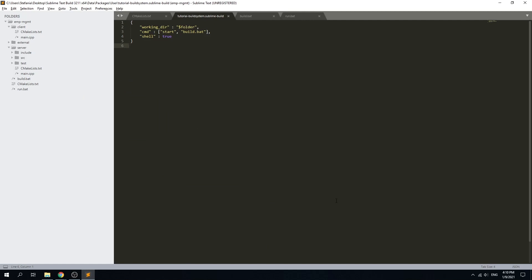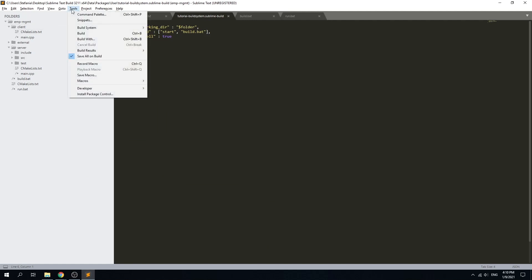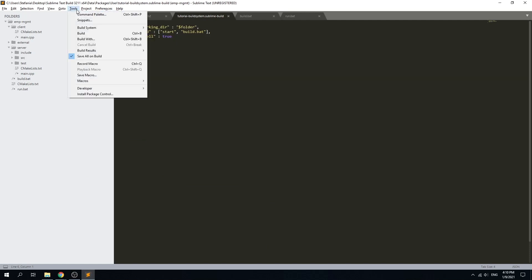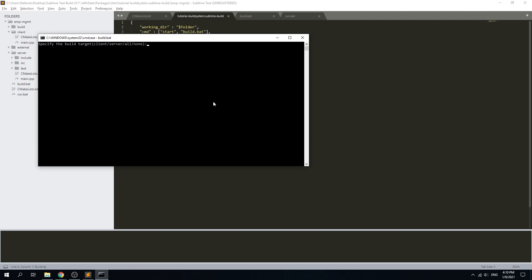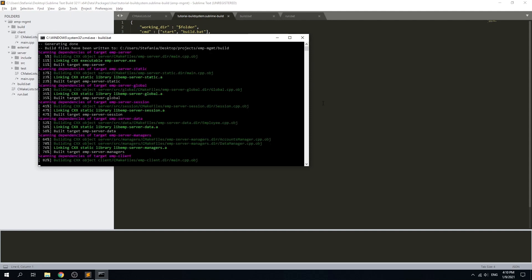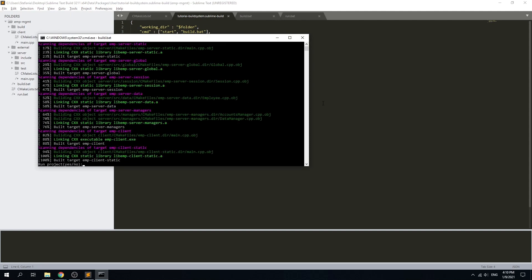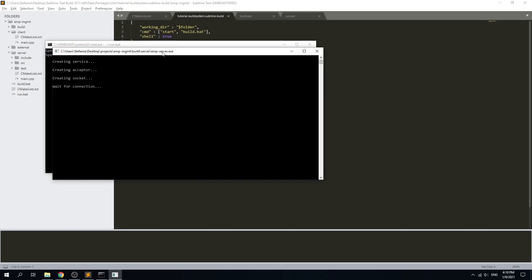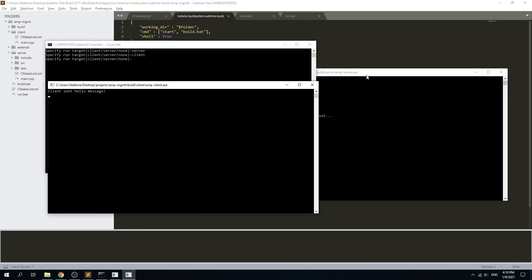Let's give it a try. Just go to tools and build system and select the one we just created. Now we can build it using tools build button from the menu or just using Ctrl+B.